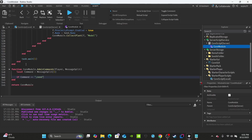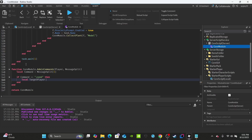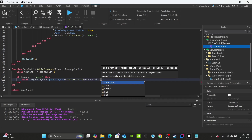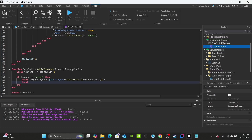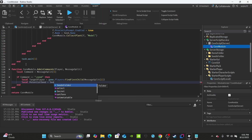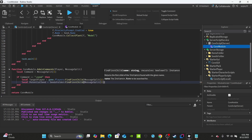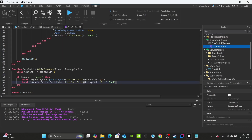For the first command, write: if command equals ';c' — this will give a player a seed to plant. Create a targetPlayer variable: game.Players:FindFirstChild(messageSplit[2]). Then create a potentialSeed variable: seedsFolder:FindFirstChild(messageSplit[3] .. ' Seed') — the admin just needs to type the plant name like 'Strawberry' and it will look up 'Strawberry Seed' inside the seeds folder. Make sure to check that both targetPlayer and potentialSeed exist before proceeding.